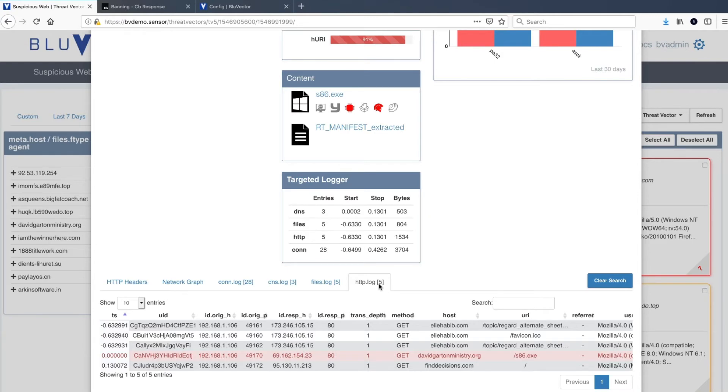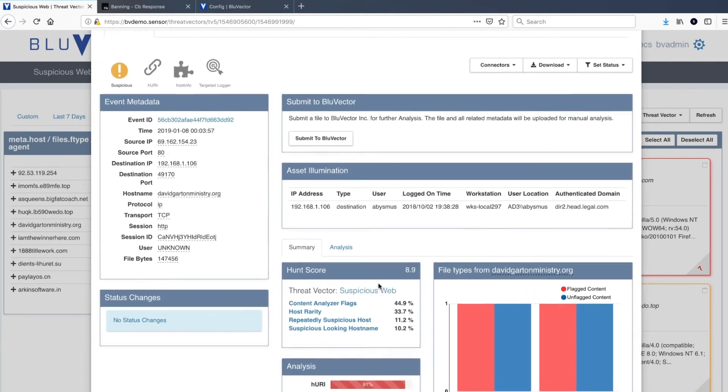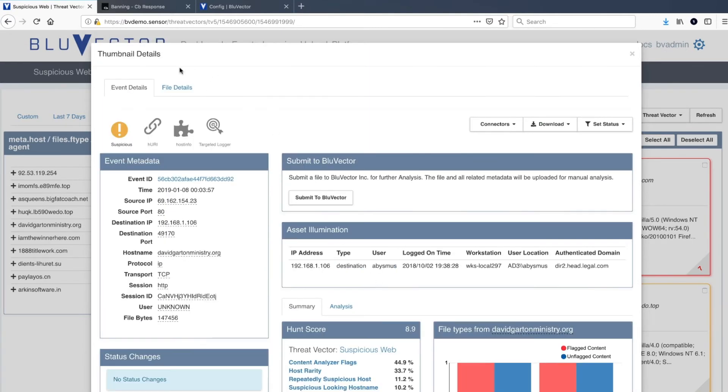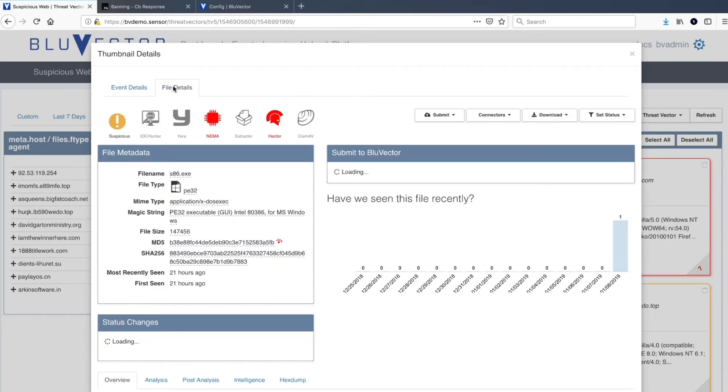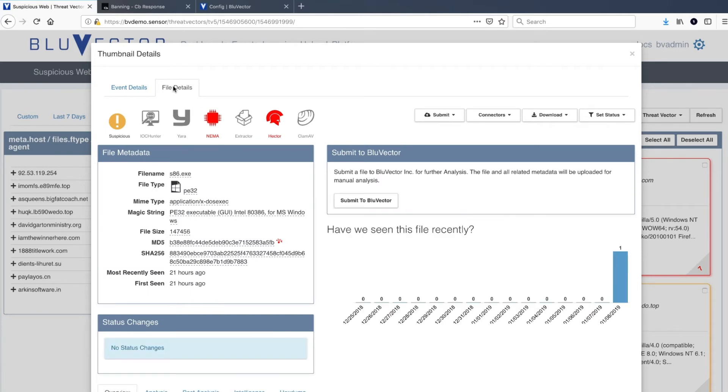After reviewing the network data, the analyst shifts their investigation over to the content that was downloaded. Here, they are provided metadata around the content, such as the file name, file type, and MD5 and SHA-256 file hashes.